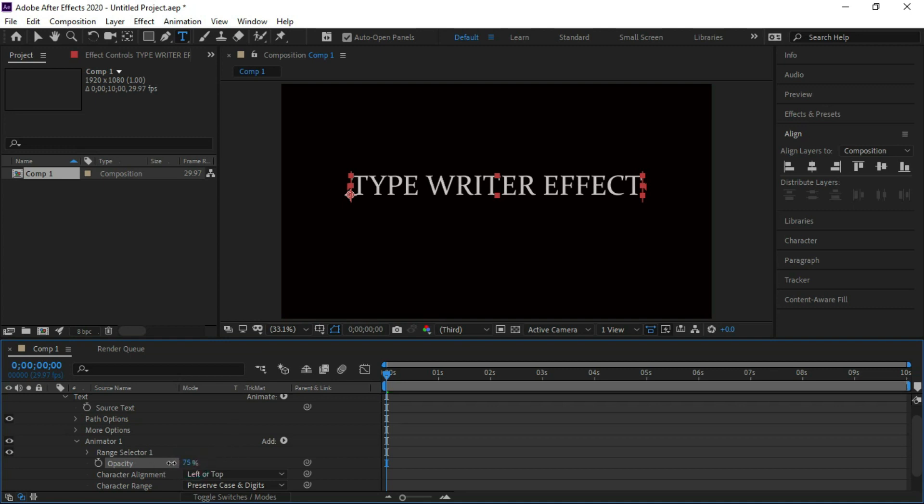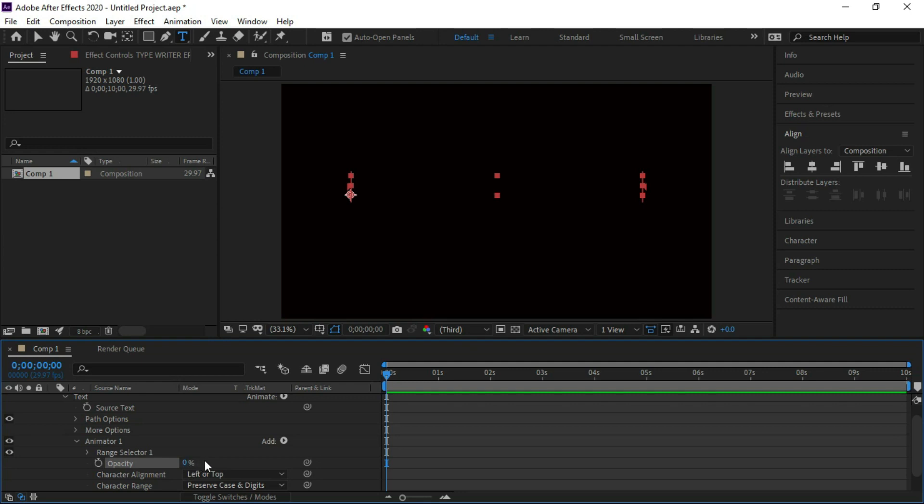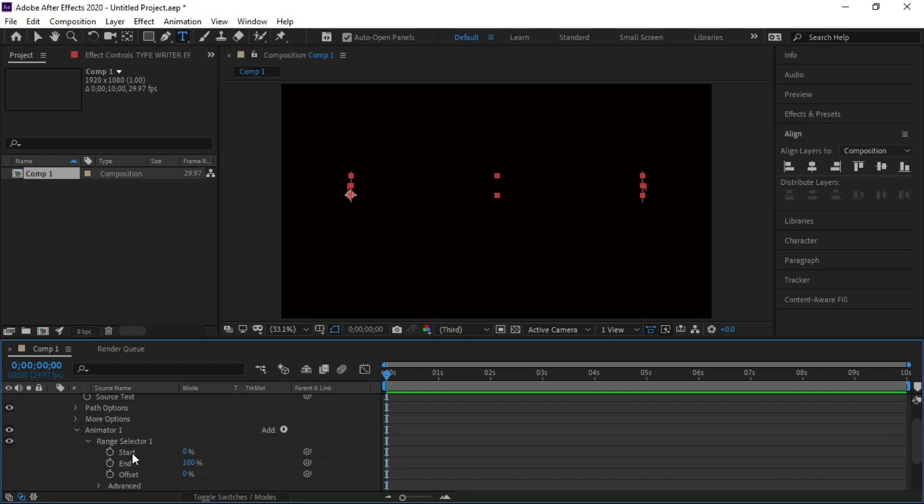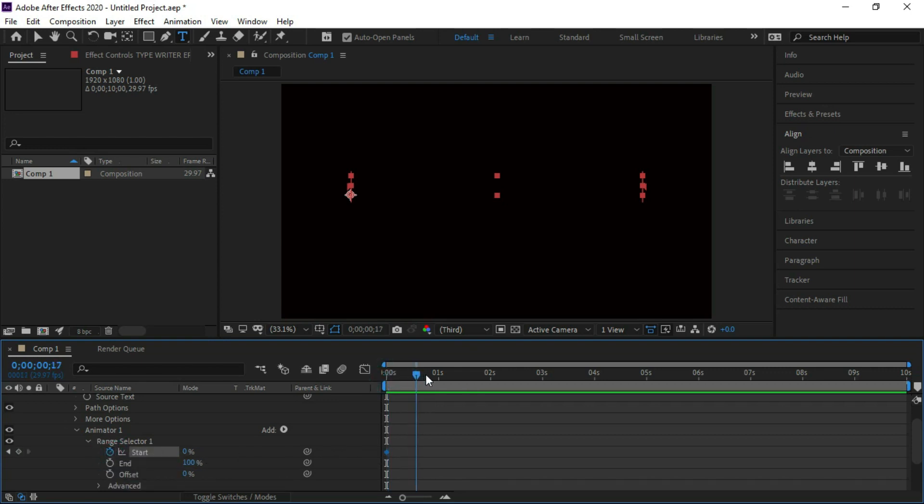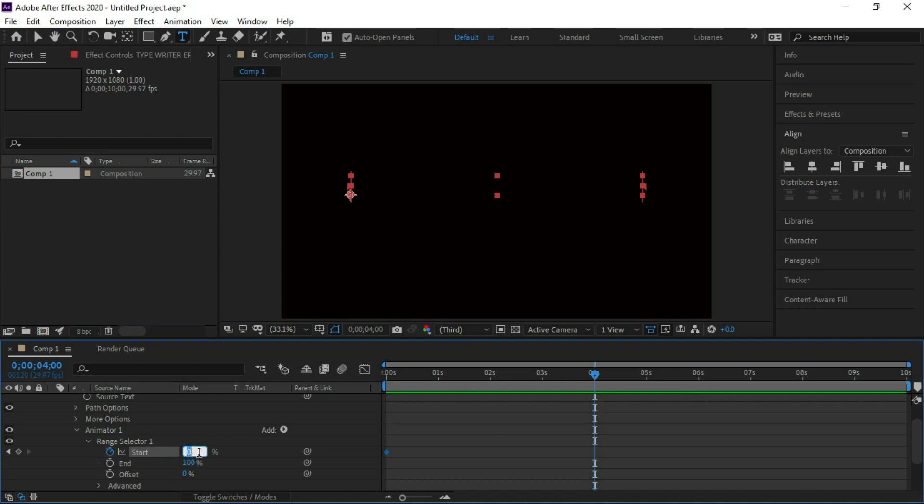Set opacity to 0 and open the range selector. Put a keyframe at the start point, move the timeline to four seconds, and set the start value to 100.